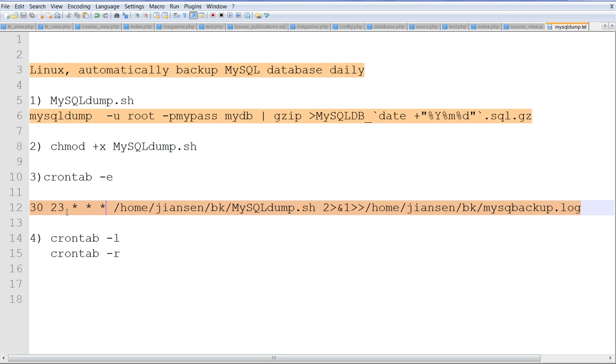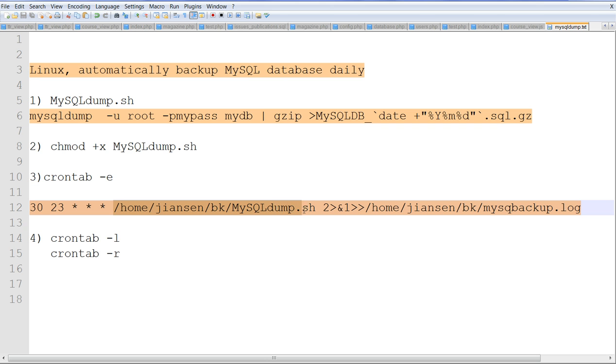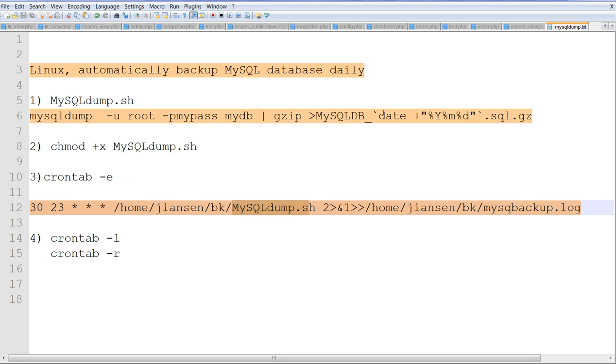Now we create a crontab. This crontab means each night at 11:30 PM, every day, run my script mysqldump.sh. Any error output or output will go to a log file. The mysqldump.sh script already produces a gzipped SQL file, and this is just a log file for errors.